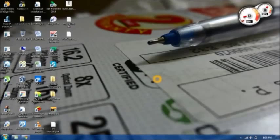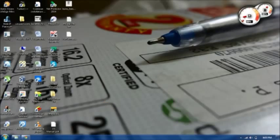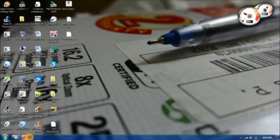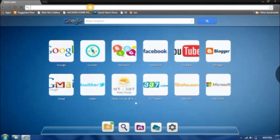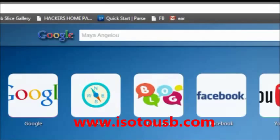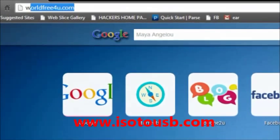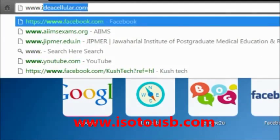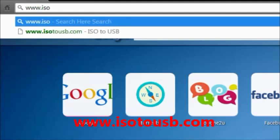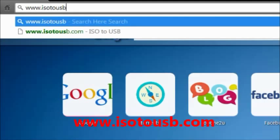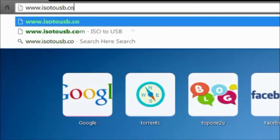Okay, so first of all you need to open up your web browser. I'm using Google Chrome and just go to this website: www.iso2usb.com.